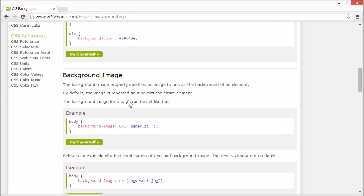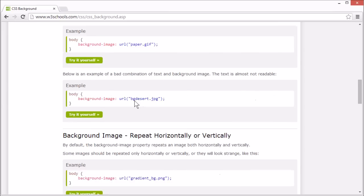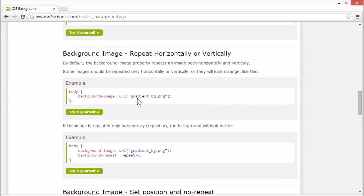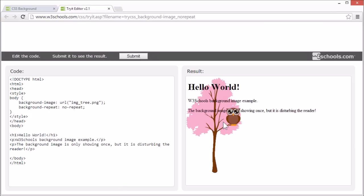You can also specify that the background image should not be repeated at all, and only be shown once. Like in this example.